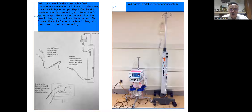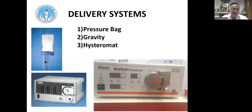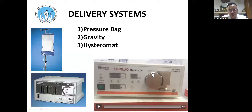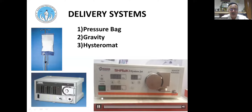Even for low-resource or OPD settings, a fluid management and warming system is required. To do any operative work, we need a good hystrojet. We recommend Shockey's hystrojet because the pressure can be taken up high for entry and then reduced. Storz and Stryker hystrojets are also very good, but in our settings we find this type of hystromat very effective.